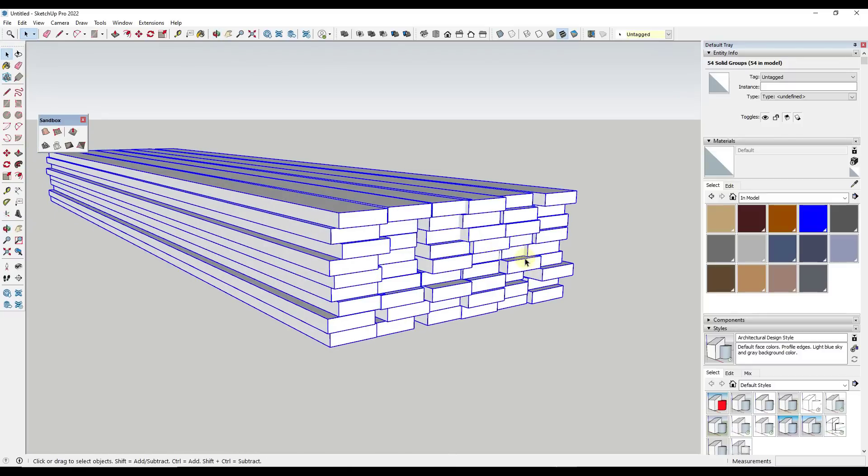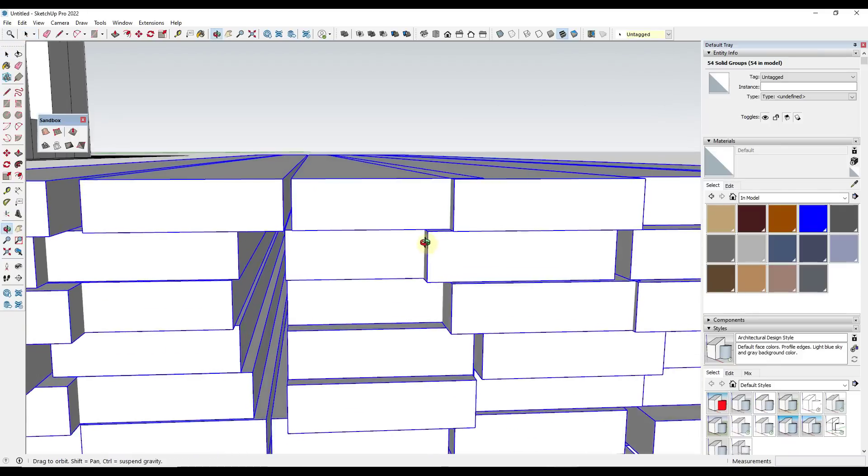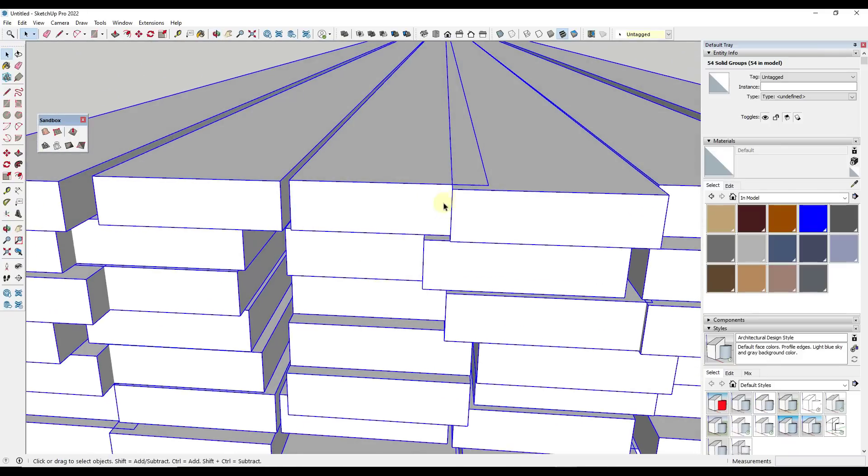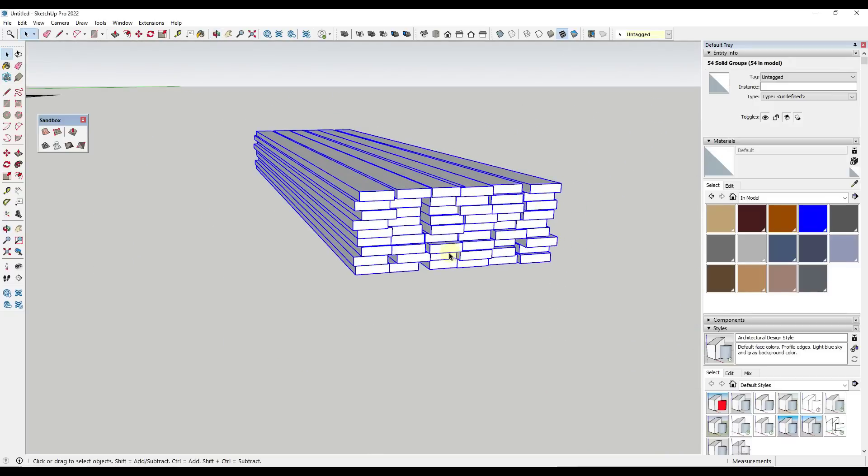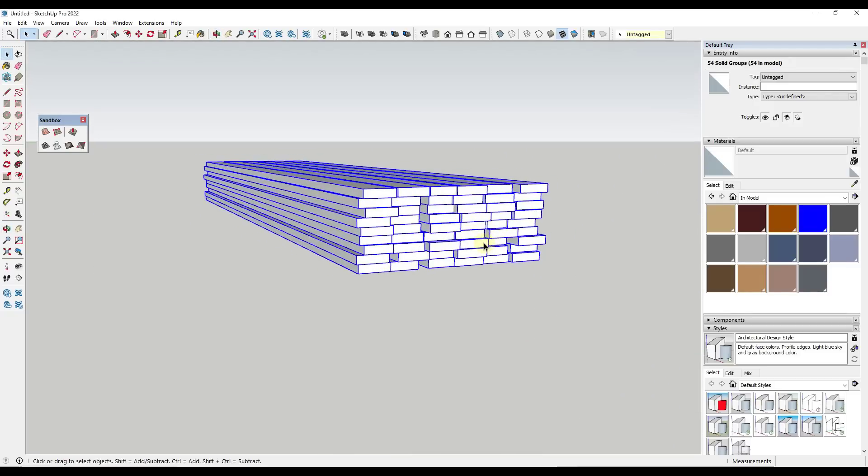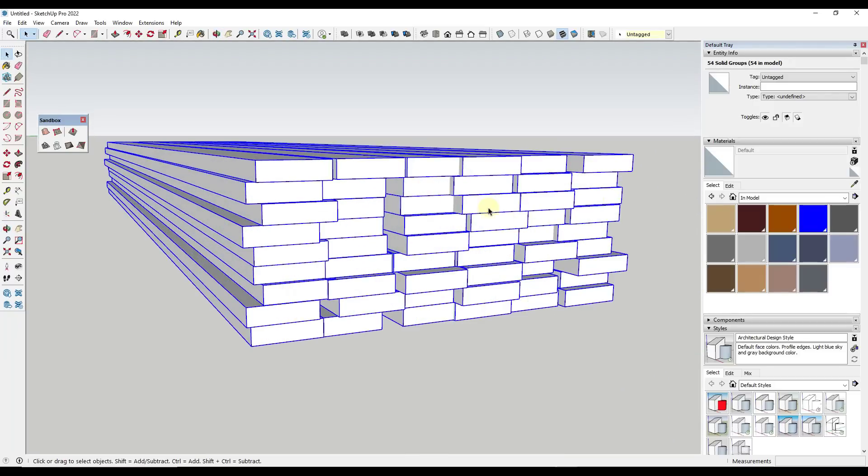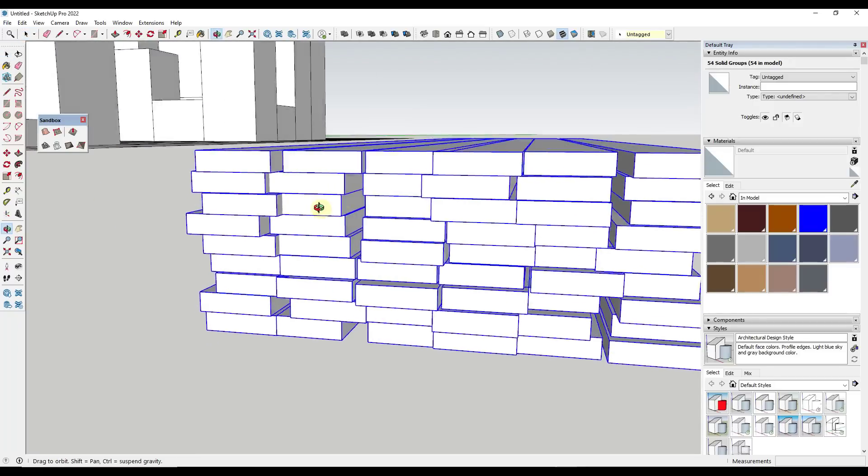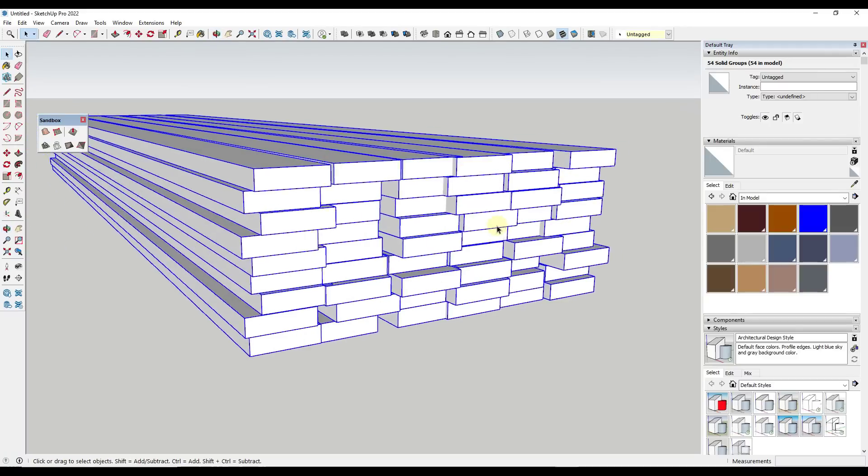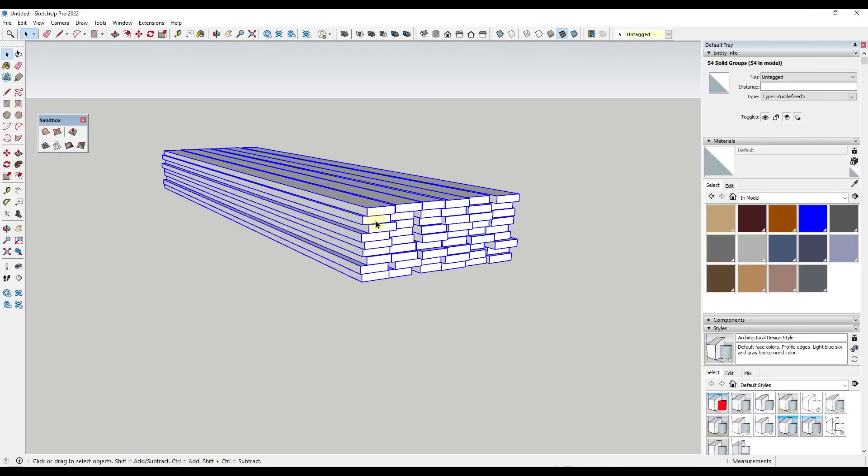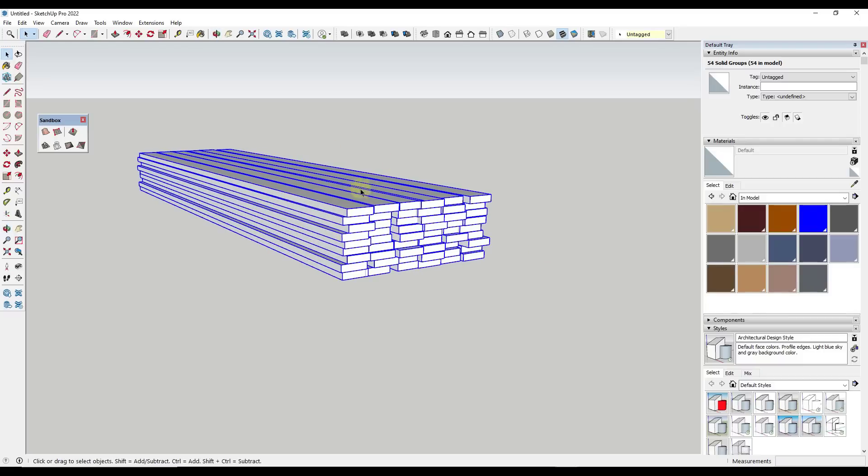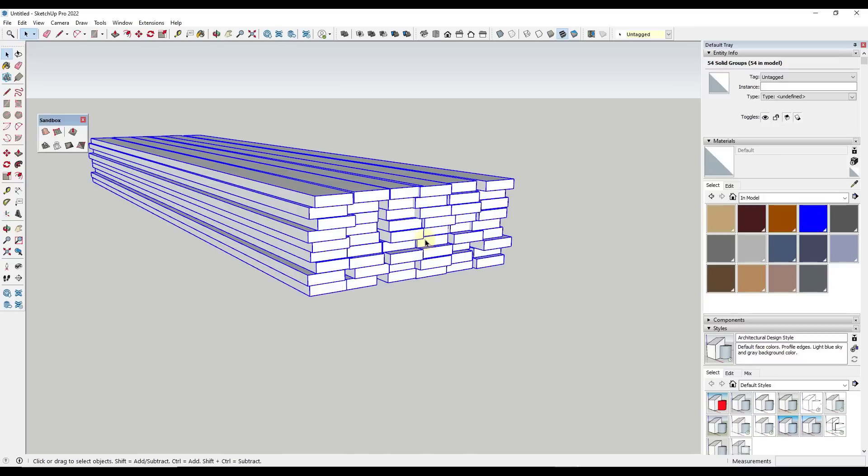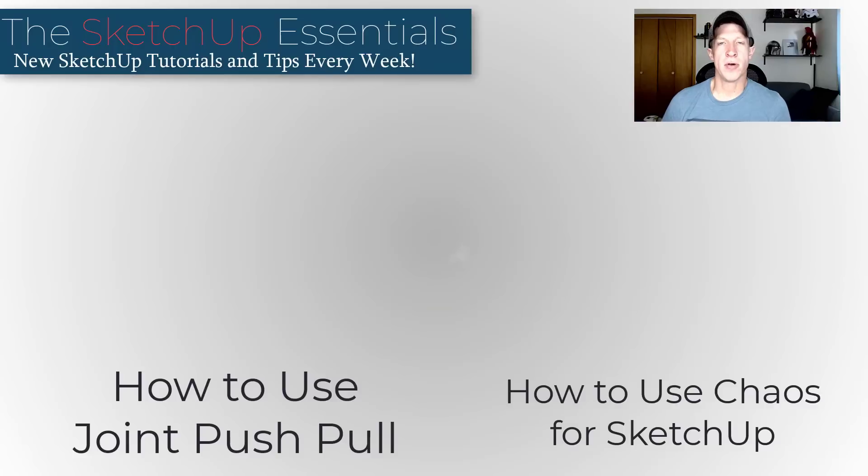So one thing to be aware of with this is this is not doing any kind of collision detection. So notice how I've got like overlap of boards. So this is probably not something you're going to want to do if you're going to have like high levels of detail in here like this. However, if this is something that's going to sit in the background, if it's going to be part of a context model in like a lumber yard or something like that, really anything where you just need that randomization so things don't look super uniform, this could be a great tool for doing that.